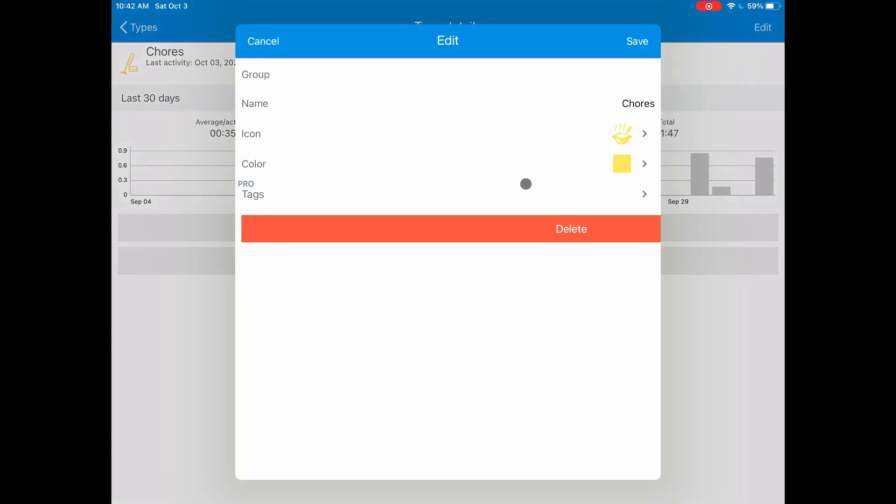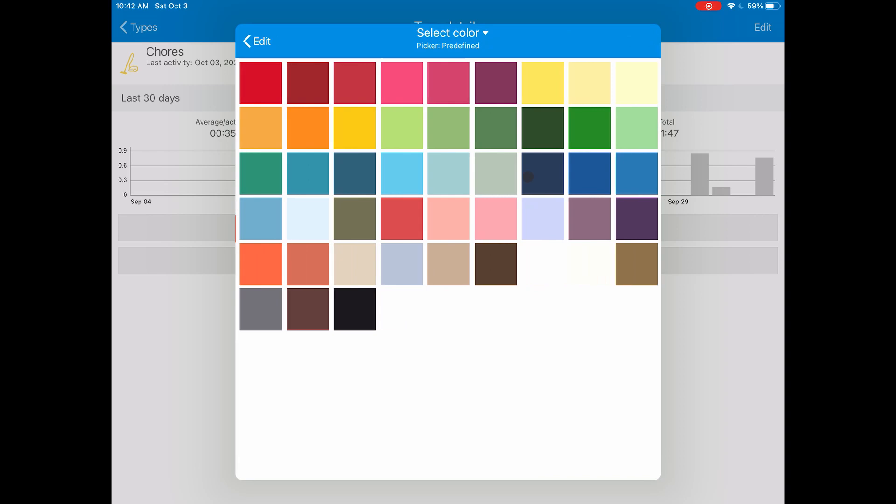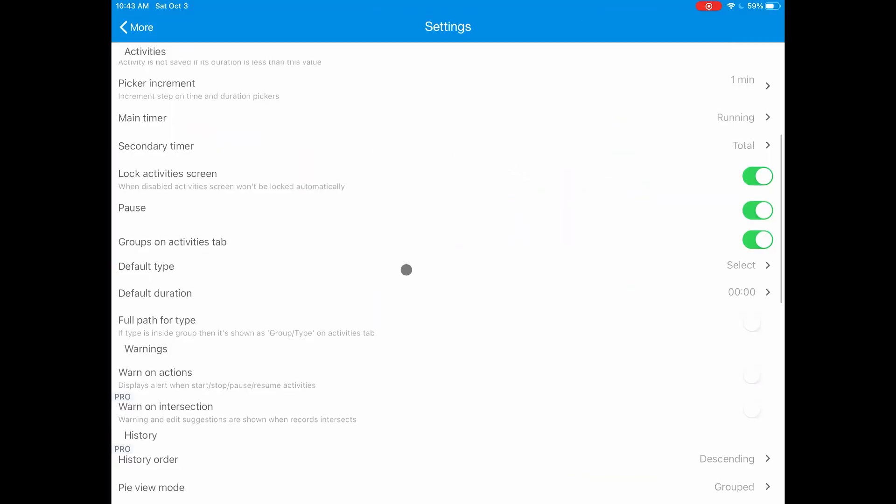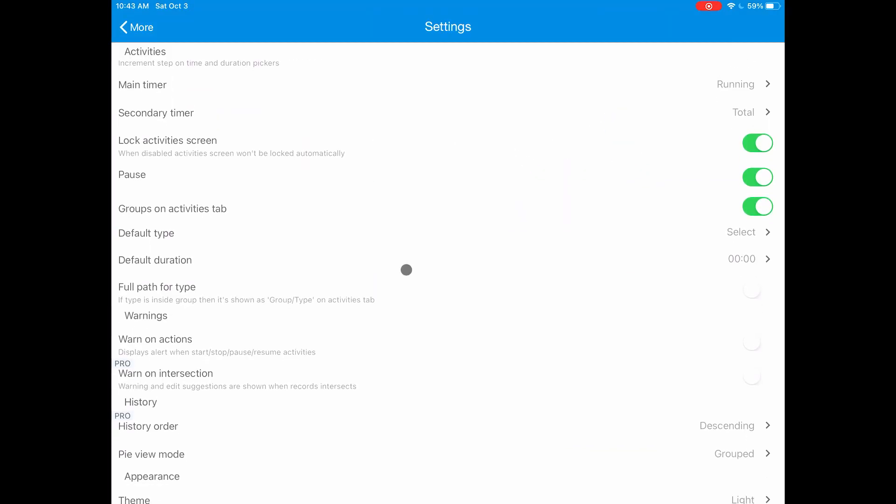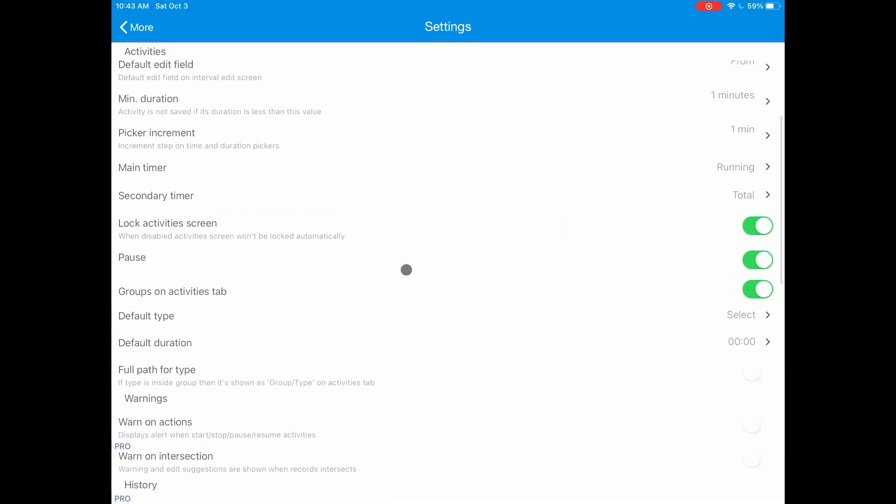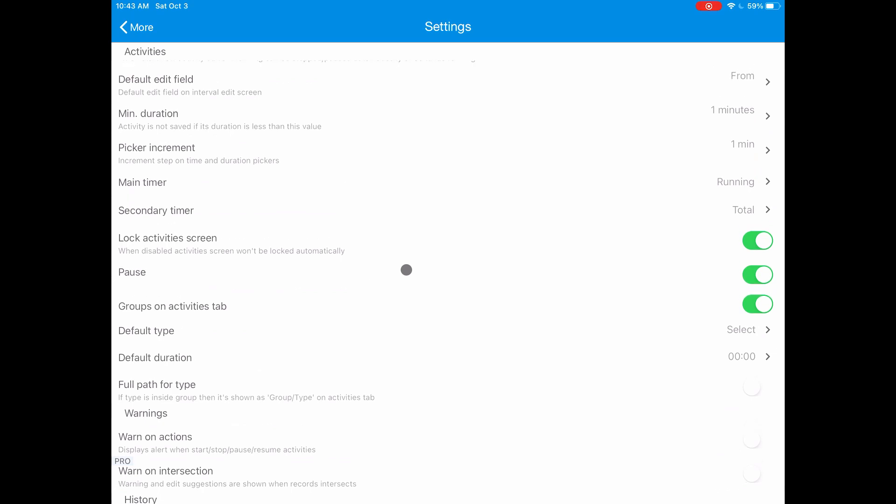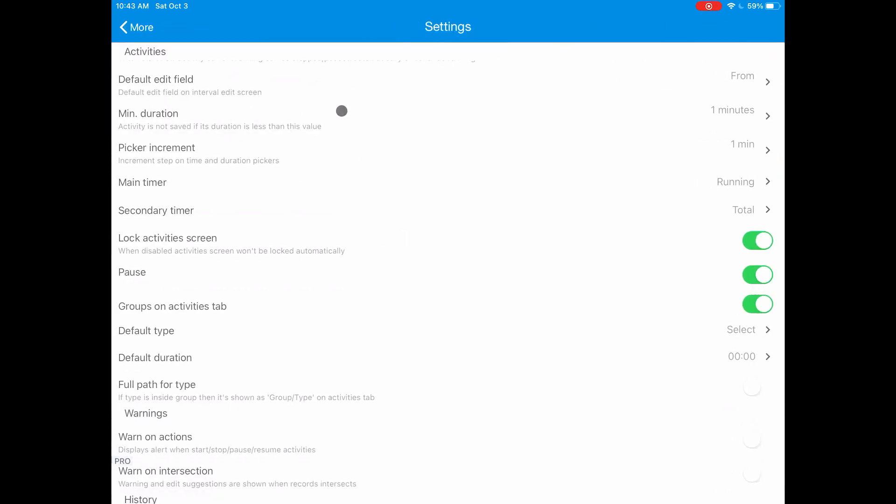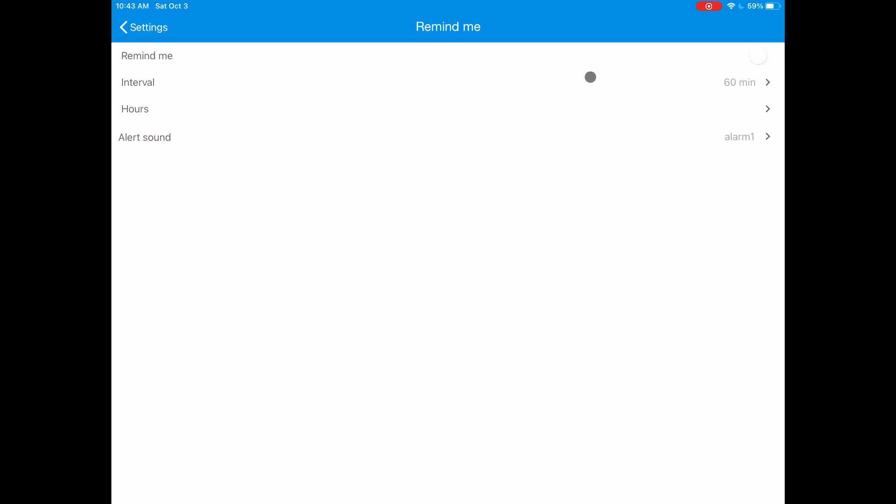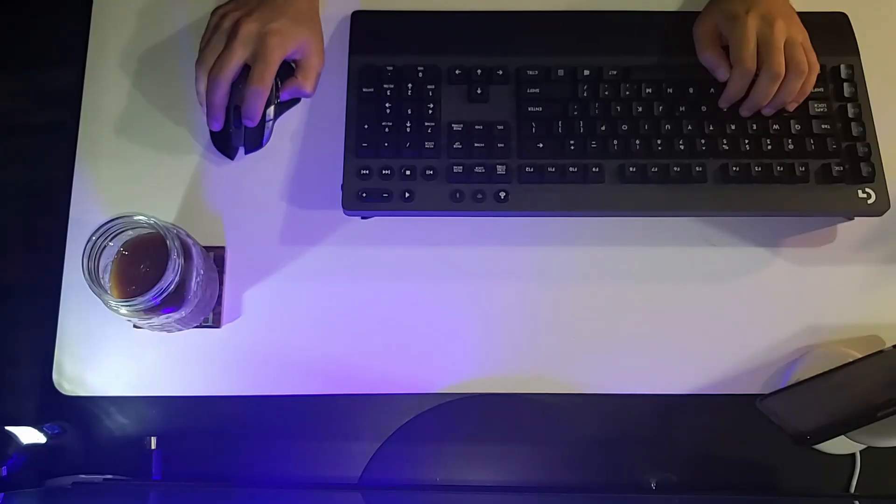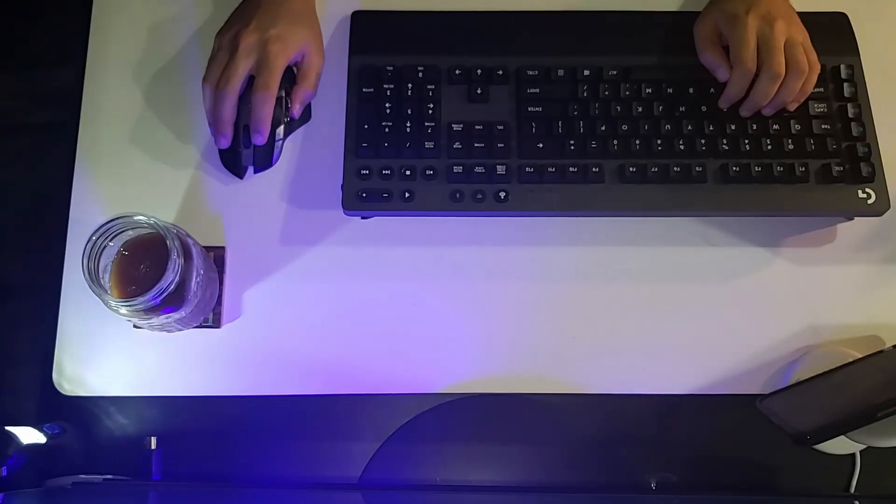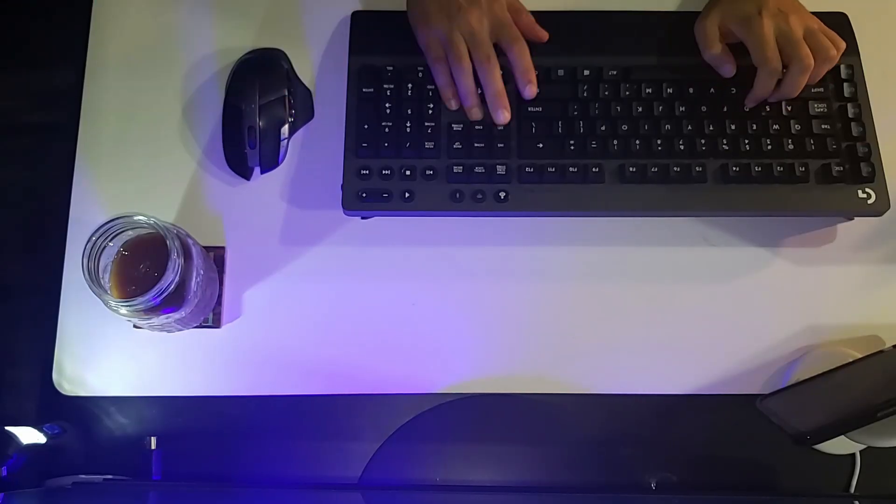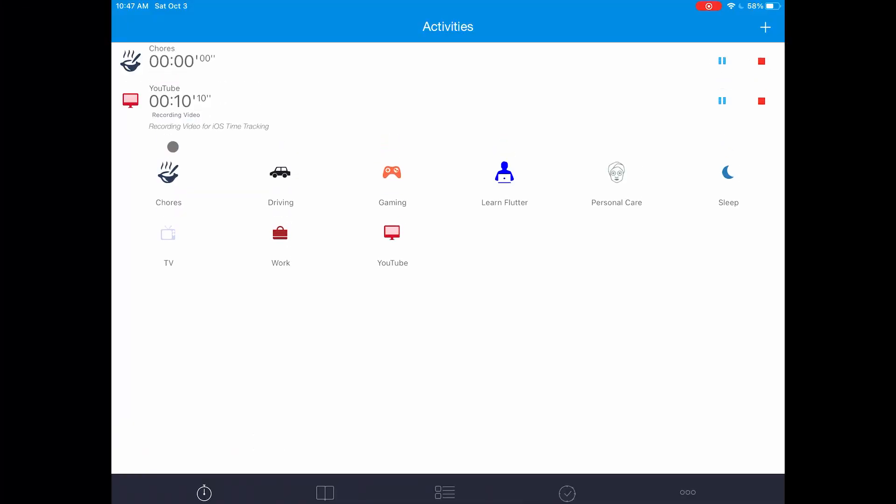Now let's go to the settings tab and change a few things around. First you want to change the minimum duration of an activity to a minute. This is to avoid the need to delete any timers that you might have started by mistake. You should also enable the remind me option. I have found this to be useful for bringing me back to the task when I get distracted. It is also a good reminder to stop timers that you forgot to stop after finishing the task.